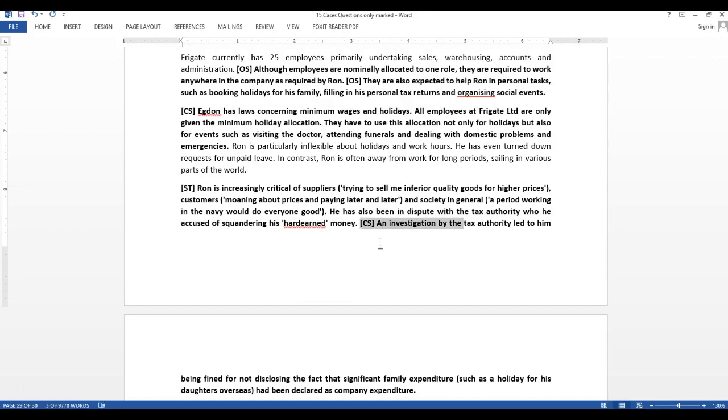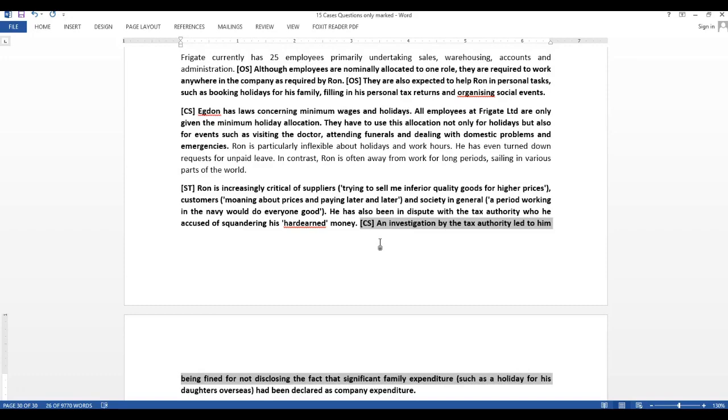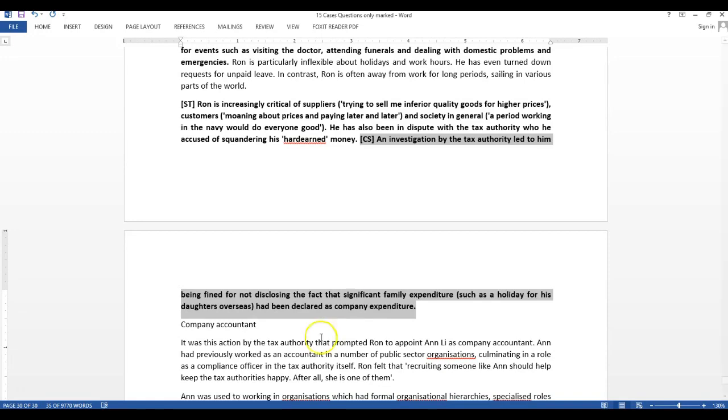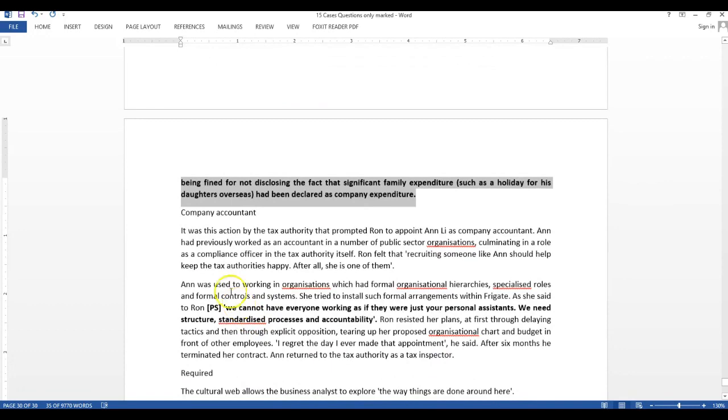He has also been in dispute with the tax authority who he accused of squandering his hard-earned money. An investigation by the tax authority had led to him being fined for not disclosing the fact that significant family expenditure such as a holiday for his daughter had been declared as company expenditure. Again, the control system is even his personal expenses are being moved into the company's expenses. This is the kind of control system he has. He again and again makes it a kind of informal system for him alone.